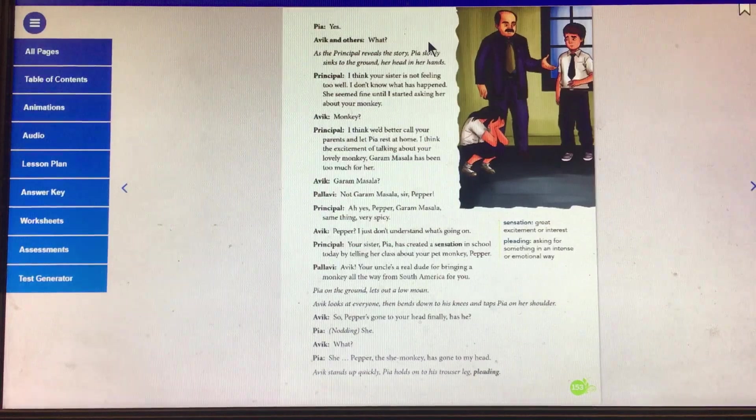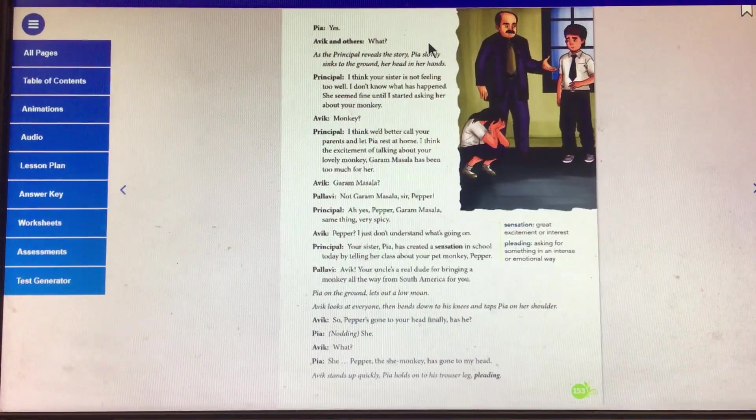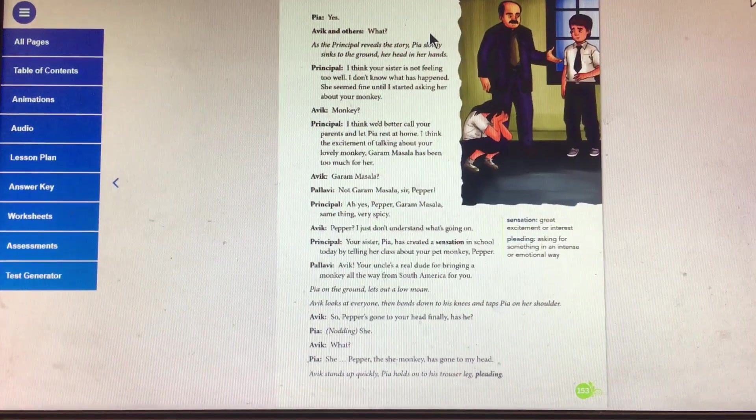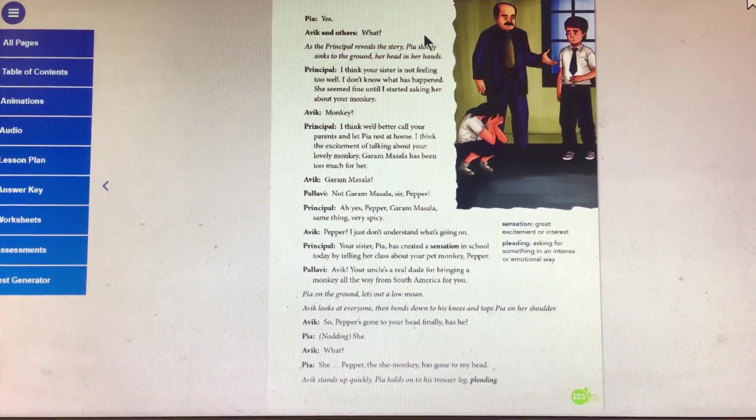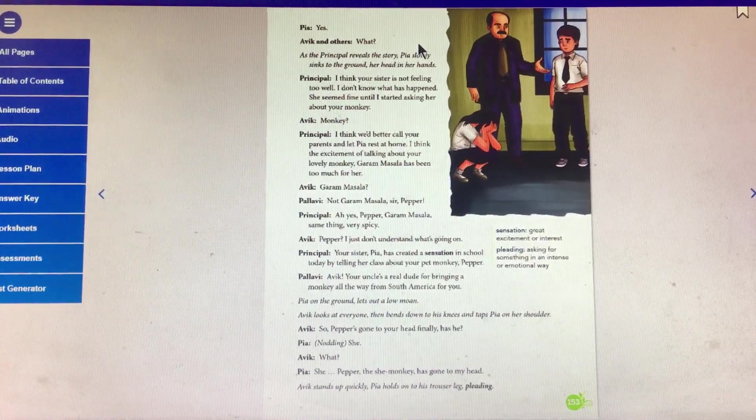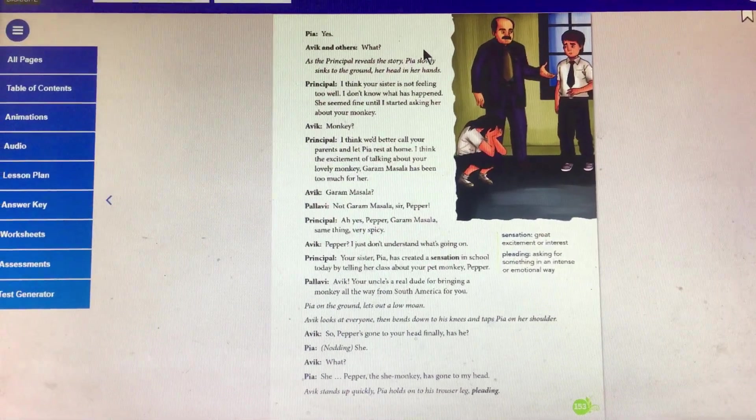Pallavi: Not garam masala, sir. Pepper. Principal: Ah, yes. Pepper, garam masala. Same thing. Very spicy.